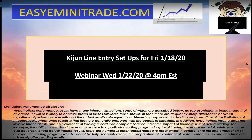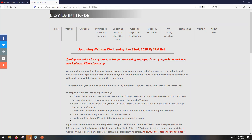If you want more info on that setup, I'm going to be doing a webinar on Wednesday the 22nd at 4 p.m. I'll also be going over these items here — just go to my website and click on the upcoming webinar tab at the top. I'm going to go over the Ichimoku Kijin line new setup in full detail.